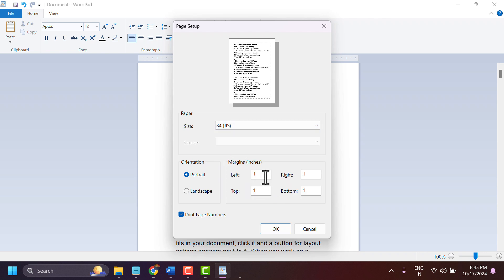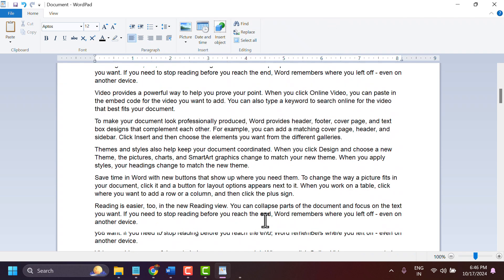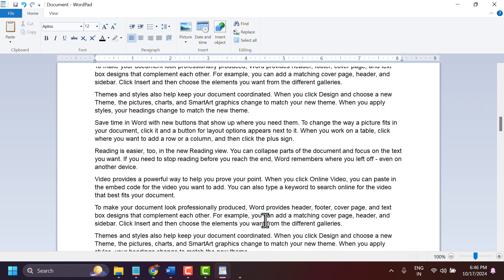Here you can change margins and change the orientation from portrait to landscape, or keep it as portrait. Then click OK. This is the way you can change and set B4 in WordPad. The same settings will also work in other Microsoft software like MS Word and PowerPoint.